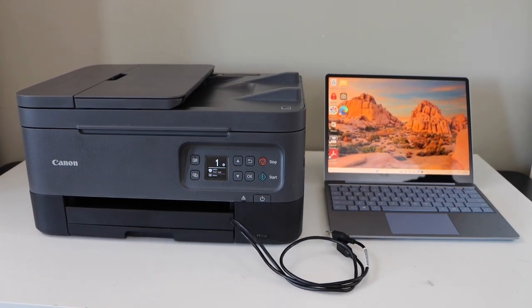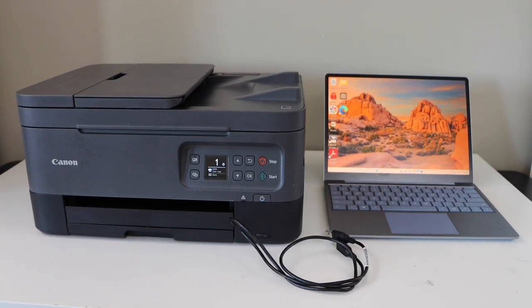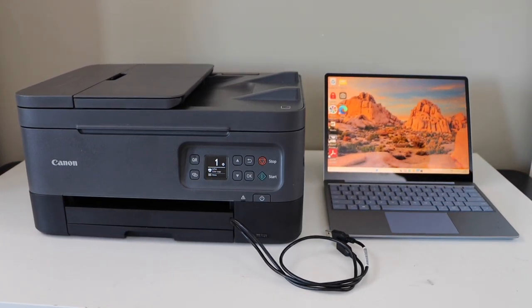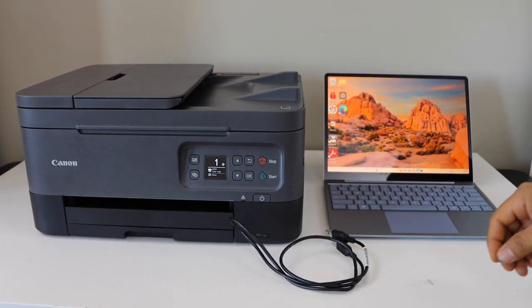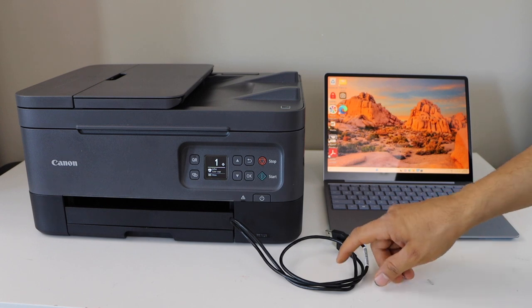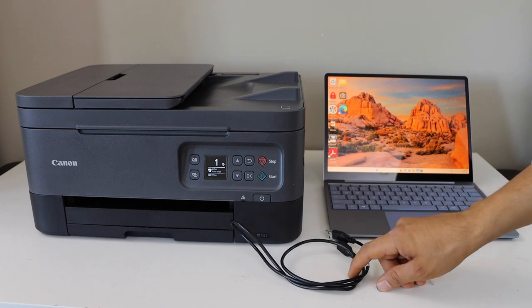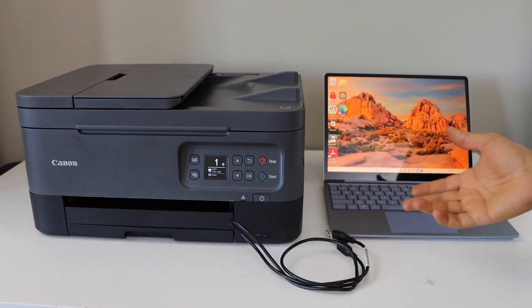In this video I'm going to show you how to do the quick USB cable setup of your Canon Pixma TR7000 series printer.